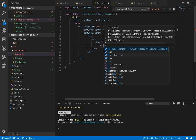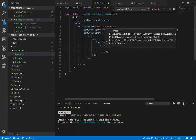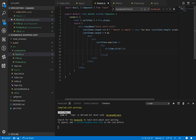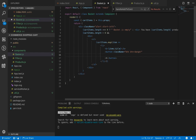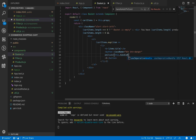Inside the div we use an unordered list and use the map function on cart items to convert each cart item to a JSX element. Each product in the cart items will be inside a list item, and inside the list item we use a bold tag to show item dot title, along with a button with class btn btn-danger as a remove button.